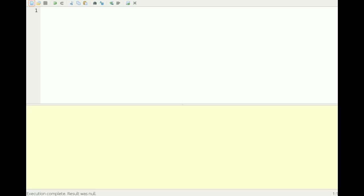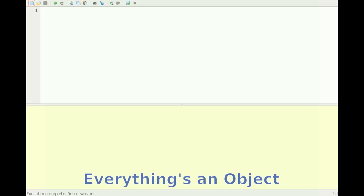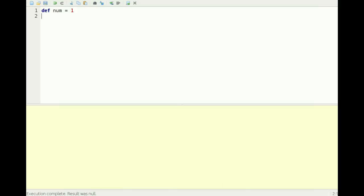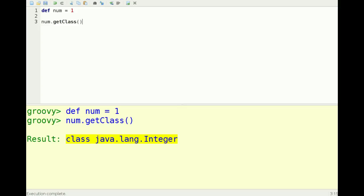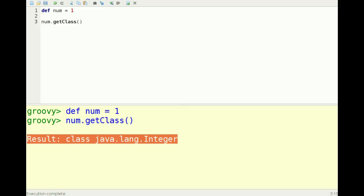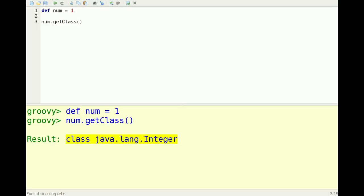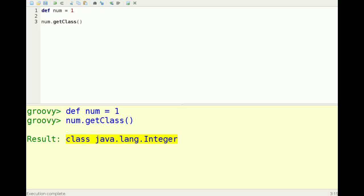First of all, everything is an object in Groovy. That means even if you have an integer, let's make a number, you can still use it like an object. So I can say num.getClass, and let's run that. We get the class is an integer object.